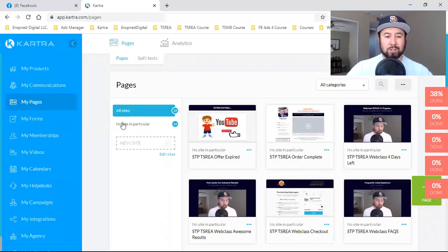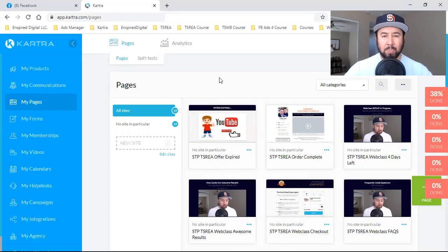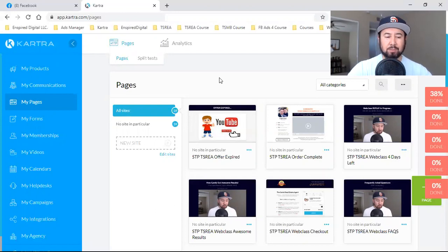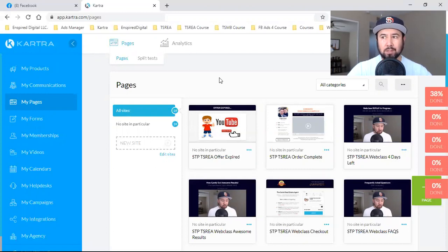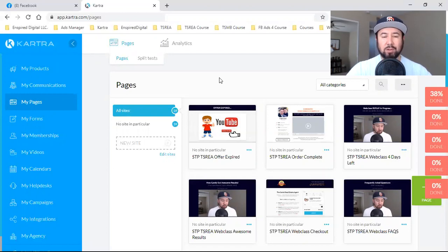What is up, everybody? Welcome back to the channel. In this video, I'm going to take you through a handful of videos — this is going to be more of a video series. Let's call it three videos. Three videos in this series. This will be video number one, part one.